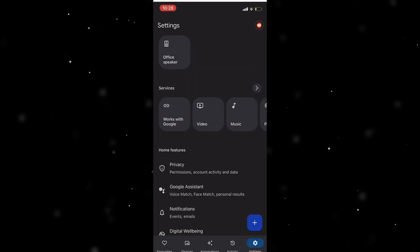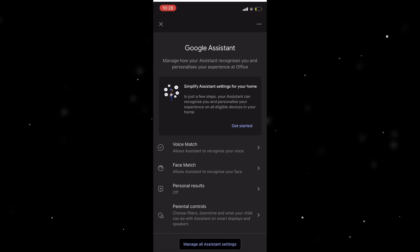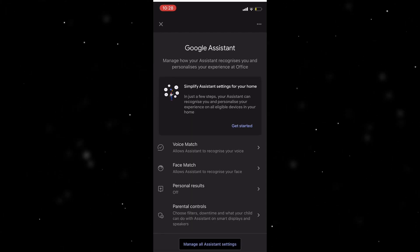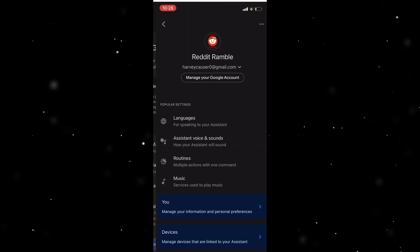You want to go across here to Settings, Google Assistant, and at the bottom it says Manage All Assistant Settings. You want to click that.